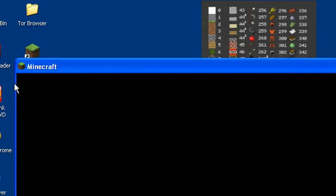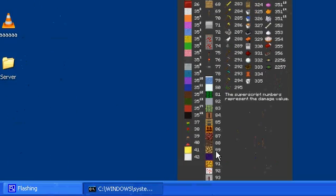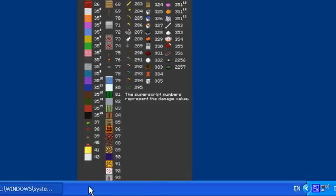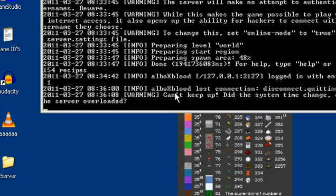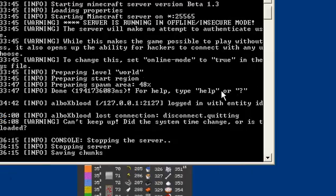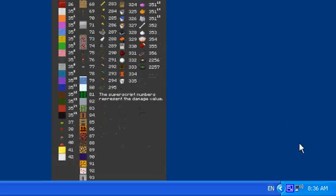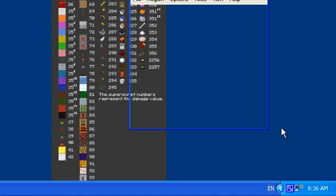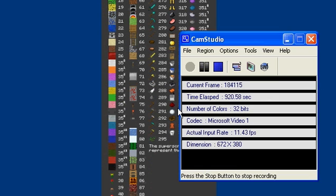Your computer might not handle the server so blocks will appear and disappear, but if this computer can handle it then every computer should because this is like a computer from the 1900s — it has like 700 megabytes of RAM and a crappy graphics card.